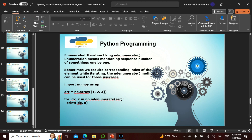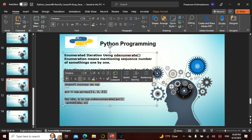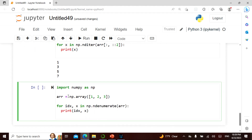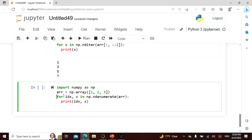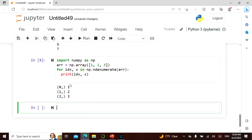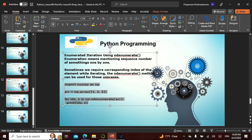There is also enumerated iteration using ndenumerate. Enumeration means mentioning the sequence number of something one by one. Sometimes we require the corresponding index of an element while iterating. The ndenumerate method is used in these cases. For a one-dimensional array: 'for idx, x in np.ndenumerate(array), print idx, x'. The output is: (0,) 1, (1,) 2, (2,) 3 — the sequence index paired with the value.